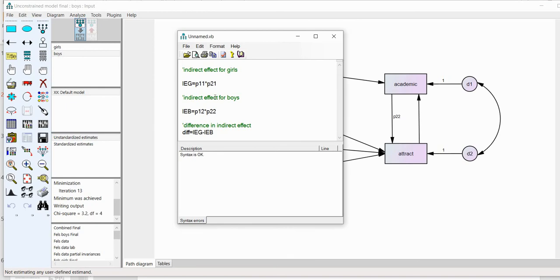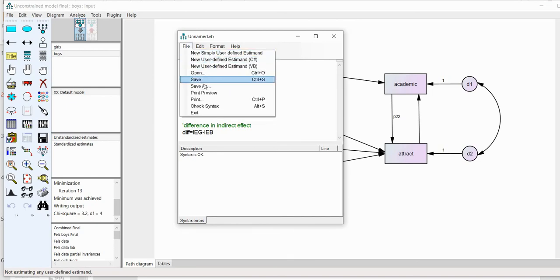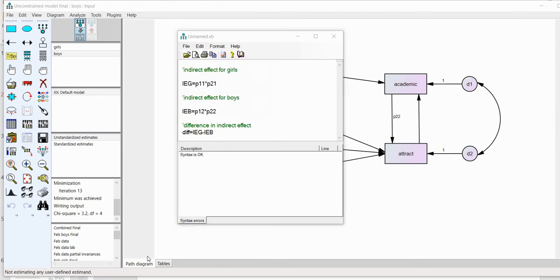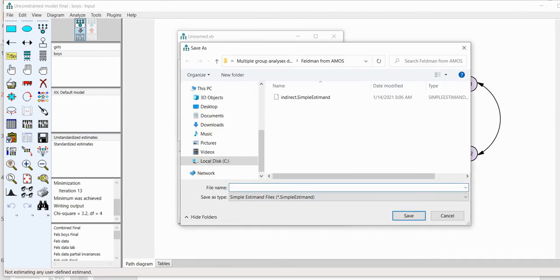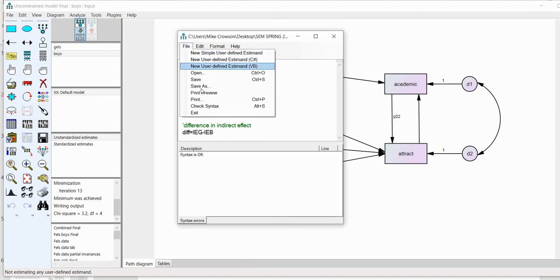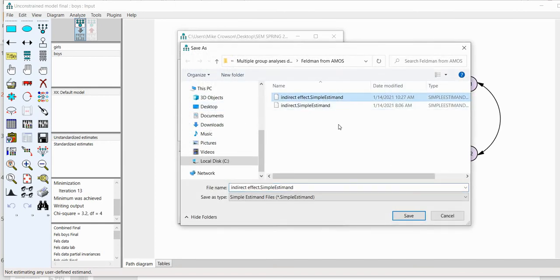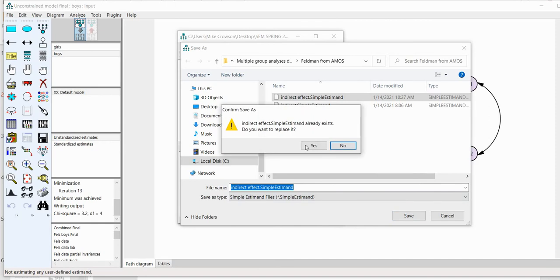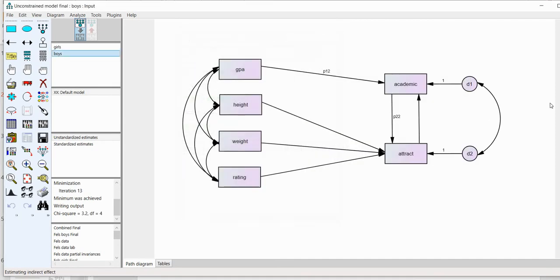I need to save this file containing the estimates. I'll go to File, Save As, and call this 'indirect effect.' Once the box is closed out, you can see at the bottom of the screen it now says 'estimating indirect effect' — you have to close the box for it to show up in the bottom left-hand corner.